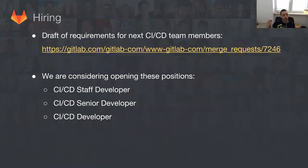We have started working on the draft requirements for next CI/CD team members, which clearly describes our goals and the key competencies we are looking for. This will be the base for considering opening this position and looking for more people to help us with that.